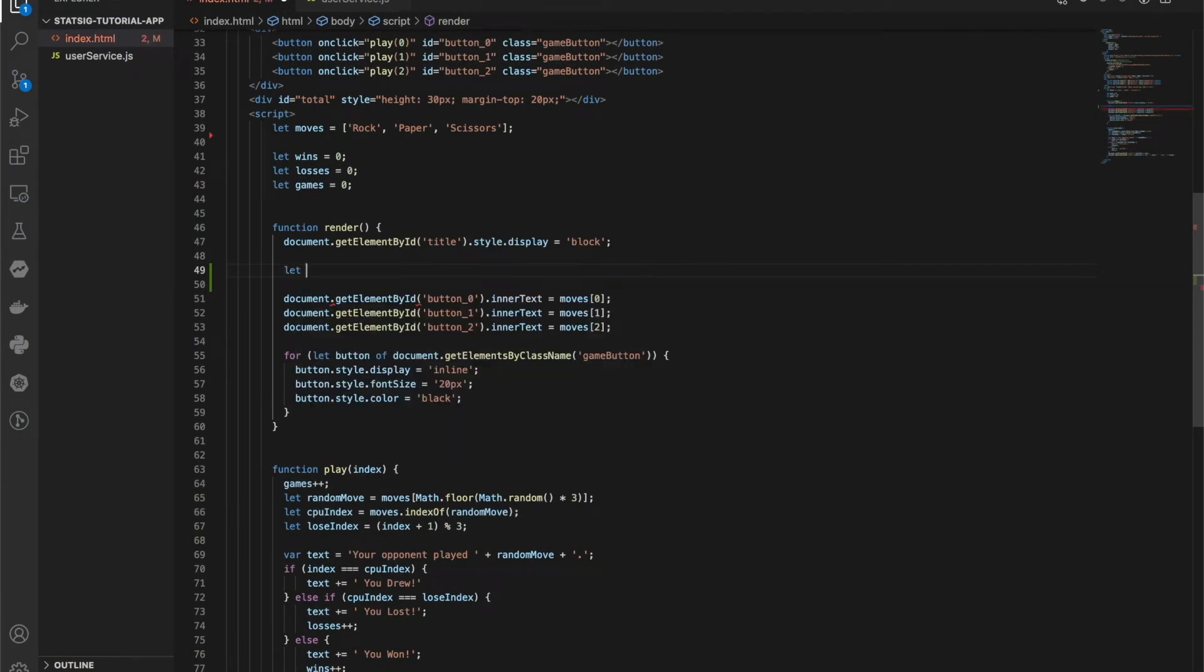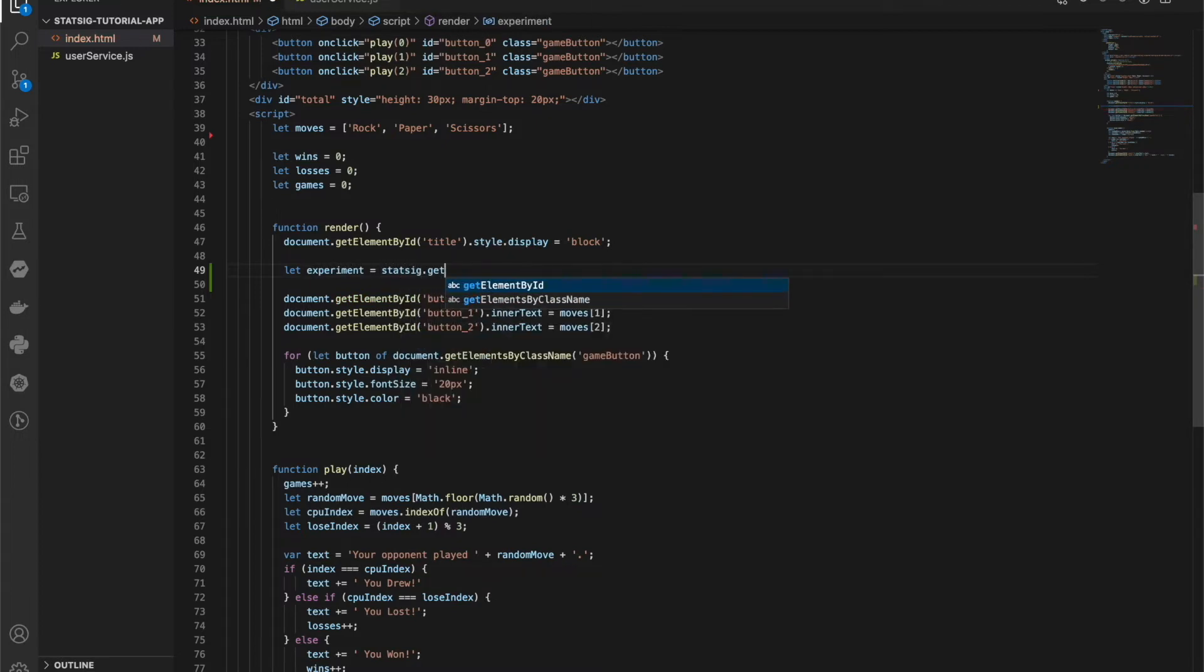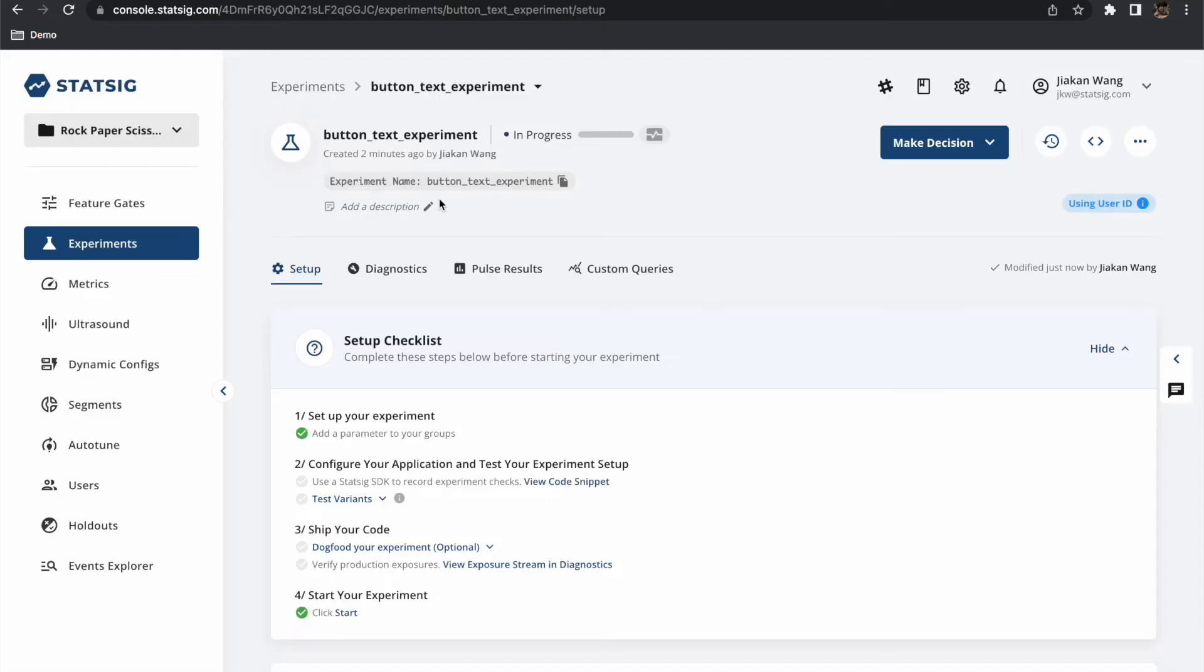First we will want to get the experiment object for our current user. This can be achieved through the Statsig SDK by calling Statsig.getExperiment and handing in the name of our experiment.